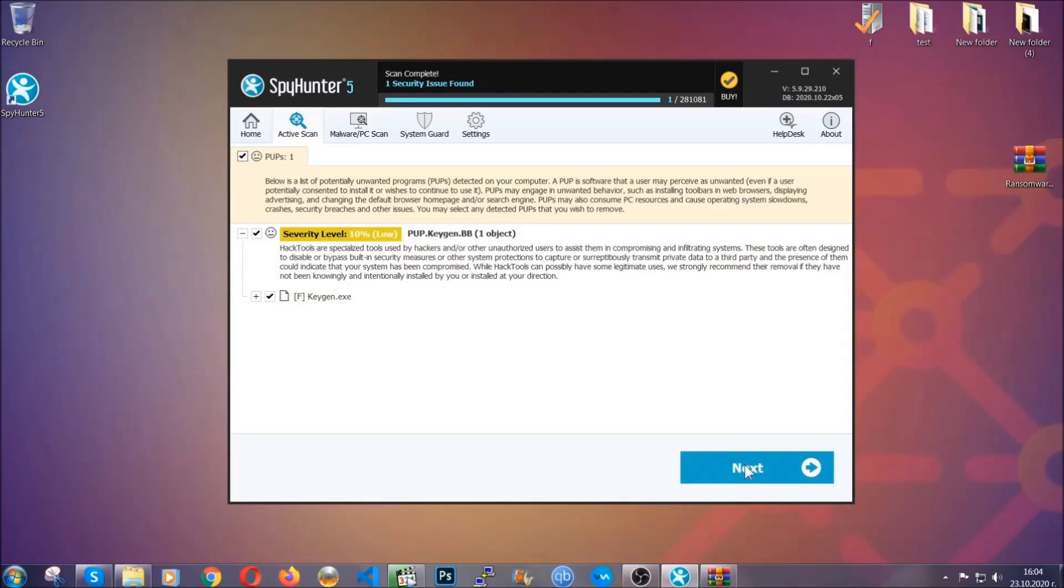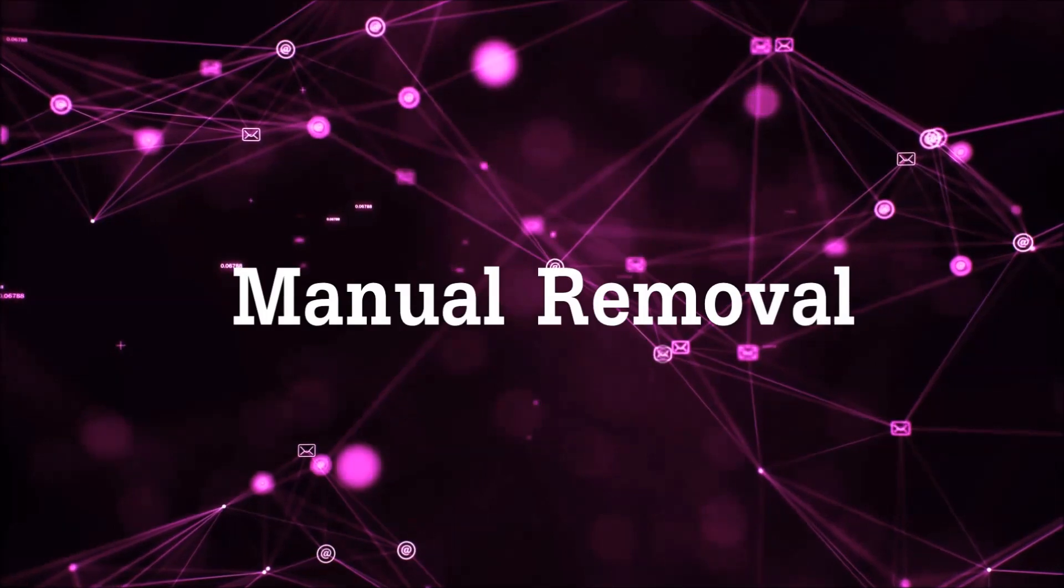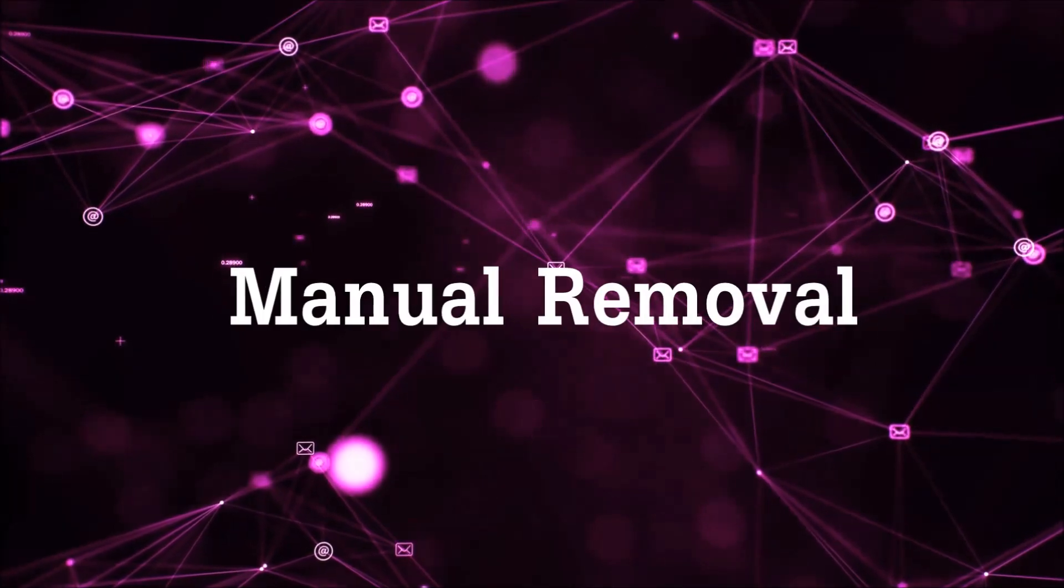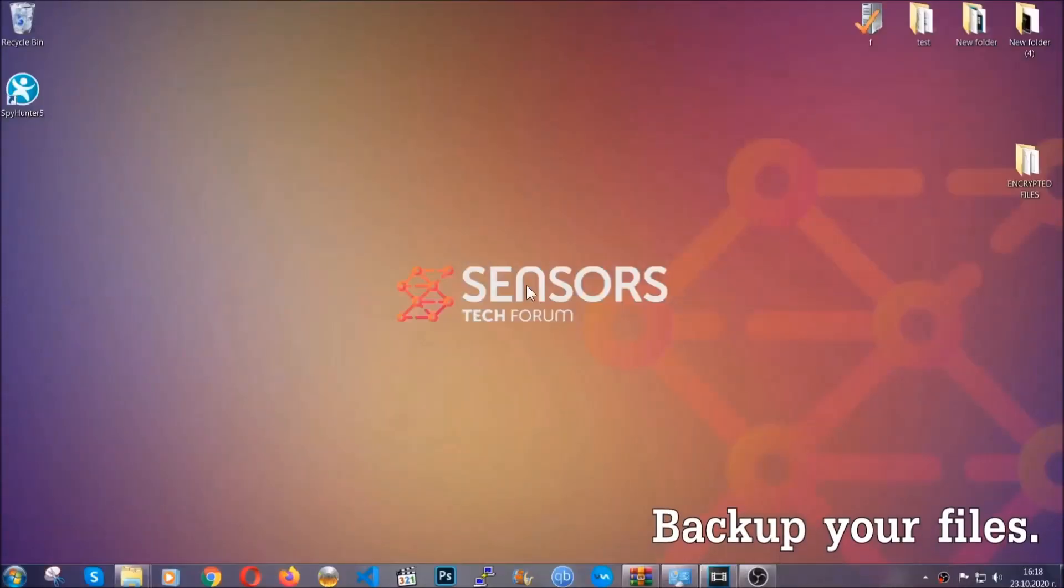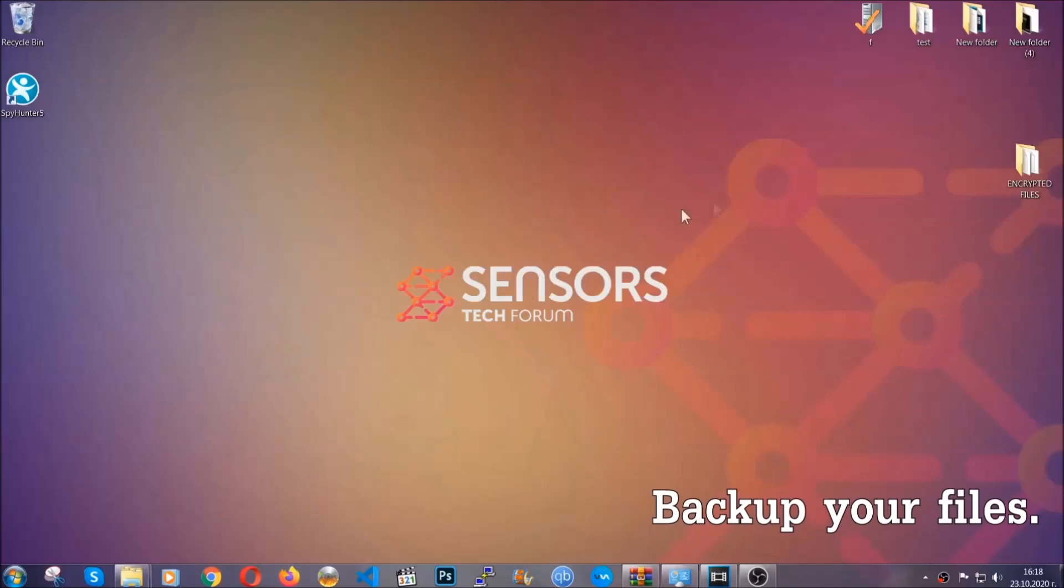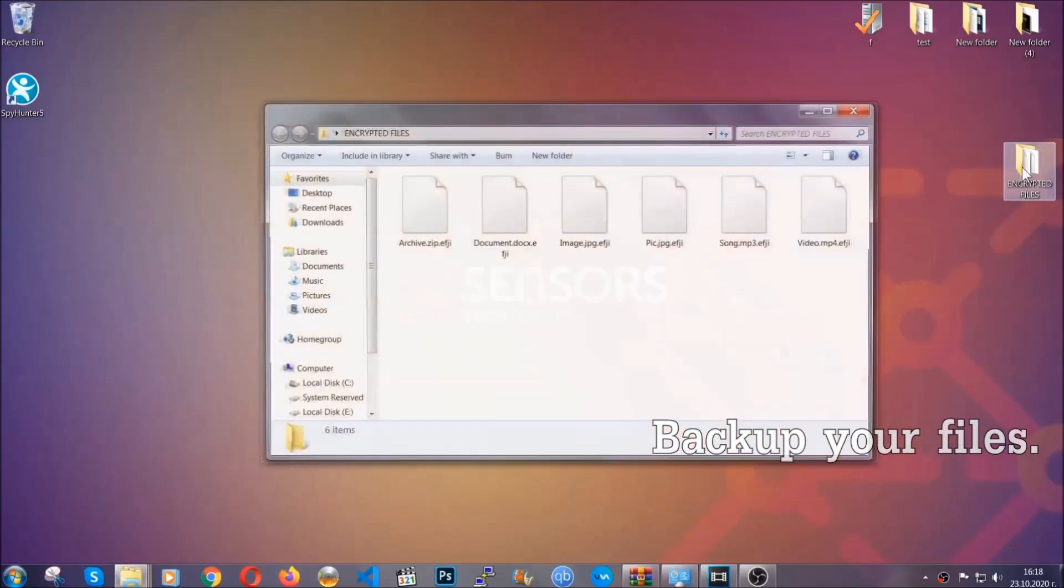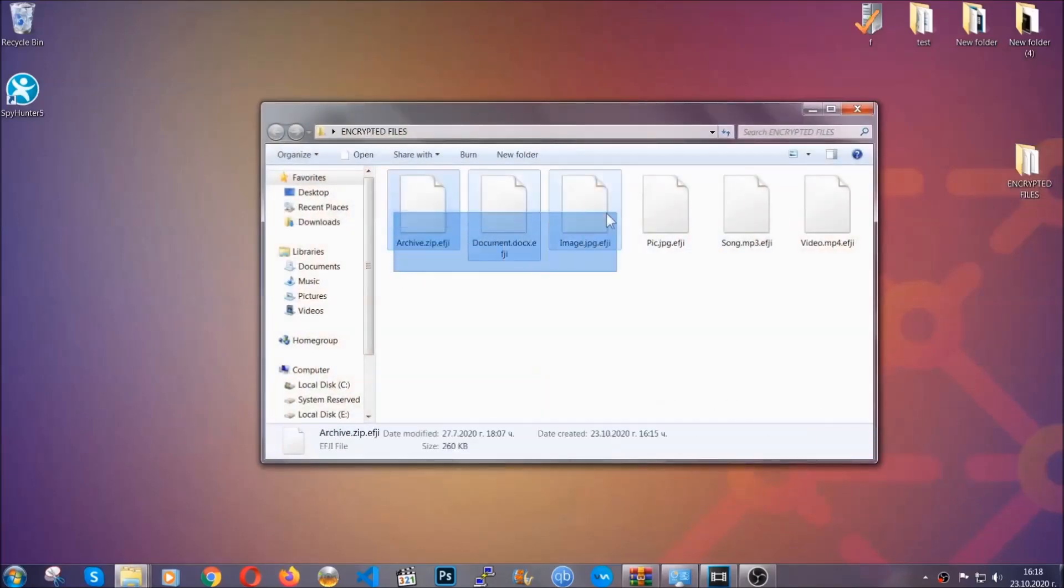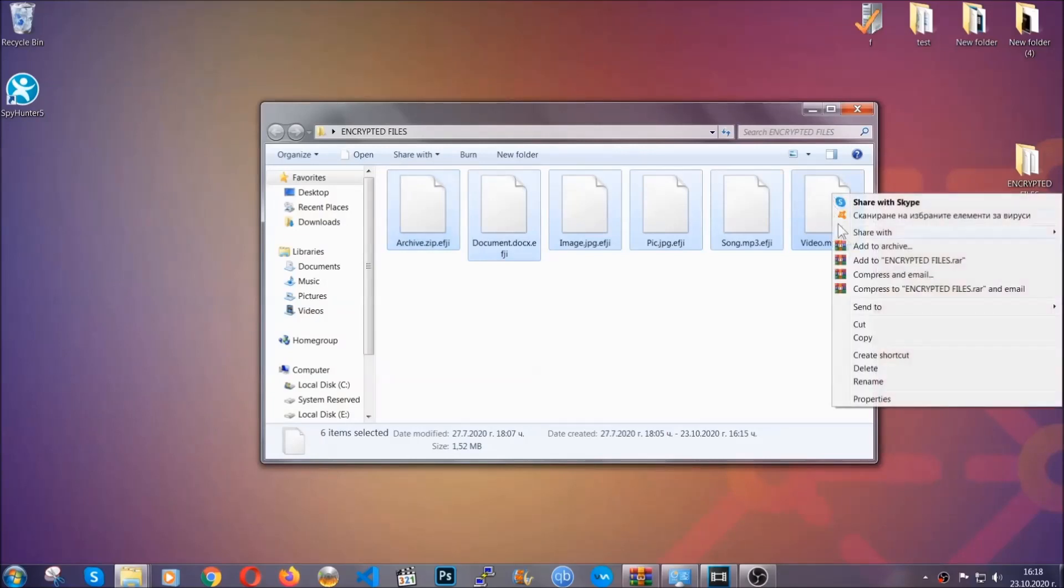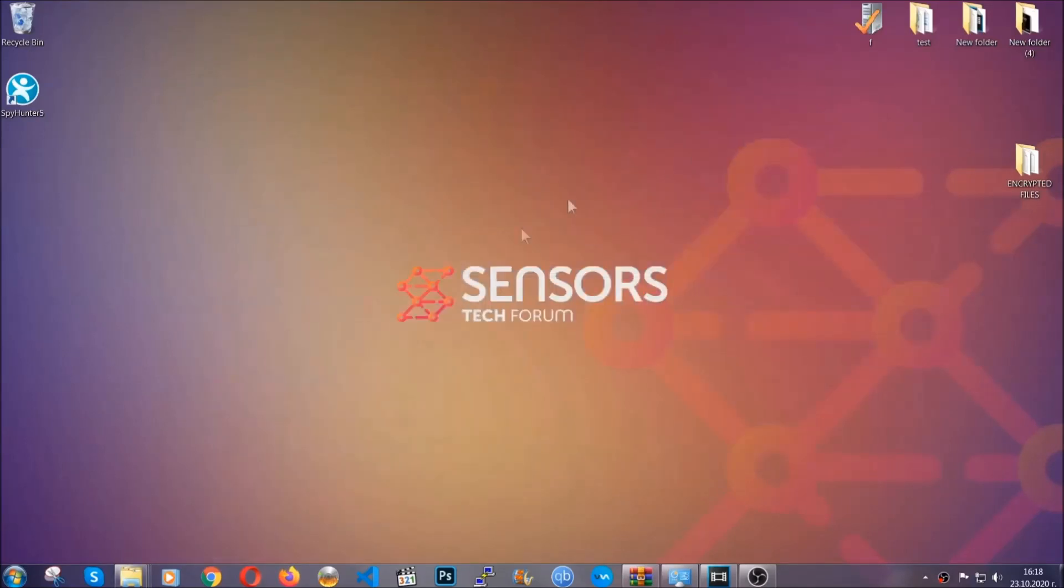Now so much for the automatic removal. Let's get on with the manual removal. For the manual removal, I highly suggest that you backup the encrypted files and that you have some experience with removing threats. What you're going to do is copy the files on a flash drive, anywhere else on your computer, because you never know what's going to happen.